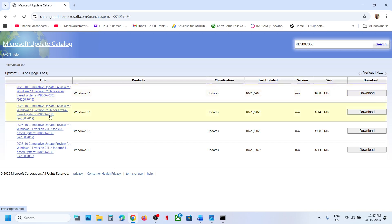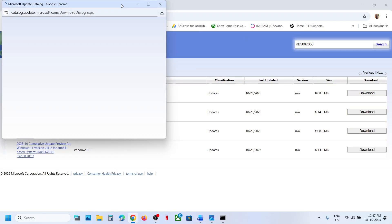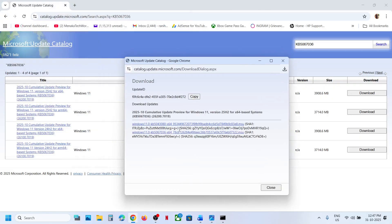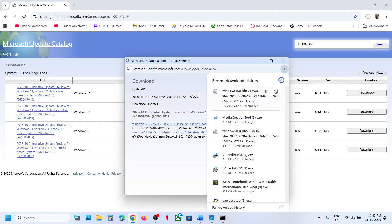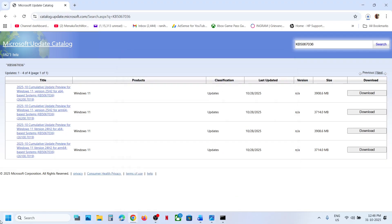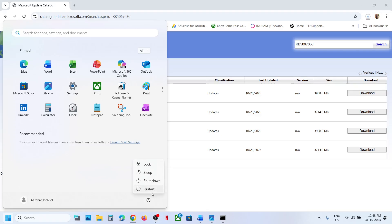So for me it's Windows 11 Version 25H2 x64-based system. If you have Windows 11 Version 24H2 x64, select the right one for your system. Click Download, then click on the update file KB 5067036, and run the file. Let the download complete, then click on the file and follow the on-screen instructions to install the update manually, then restart your computer.